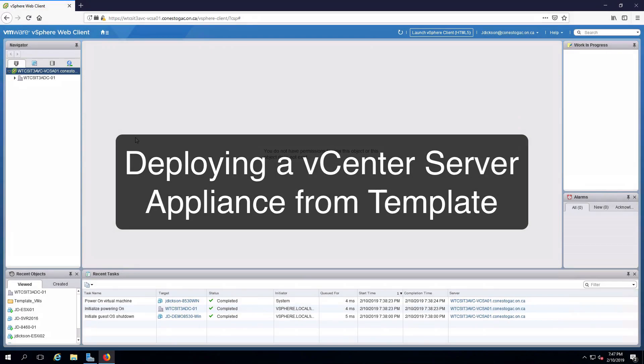Hi everyone and welcome. In this review note, we are going to deploy a vCenter server appliance template to create a virtual machine to manage our private infrastructure.